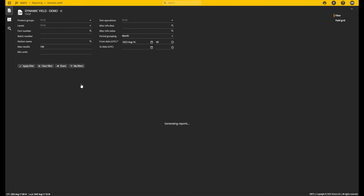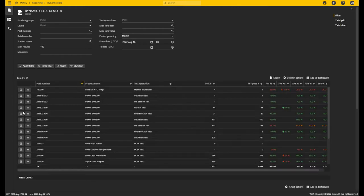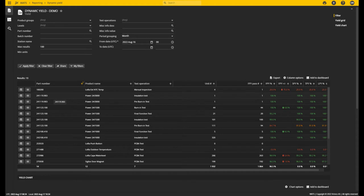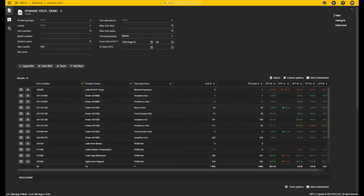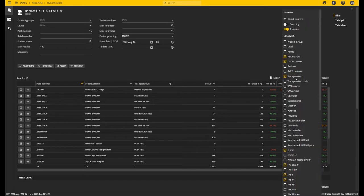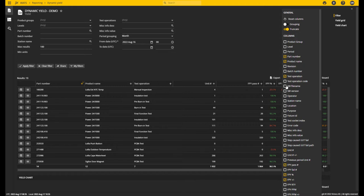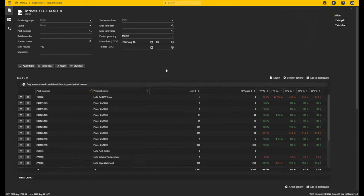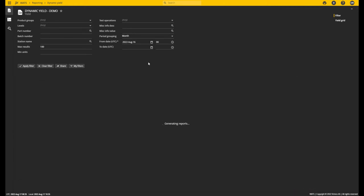If I sort this, you can see that in some cases the same part number will be listed multiple times because it's tested in different processes. But in this report, compared to the standard yield report, if I go to the column options and change the column settings, this report will dynamically re-update and the query will be changed to fit the new columns.